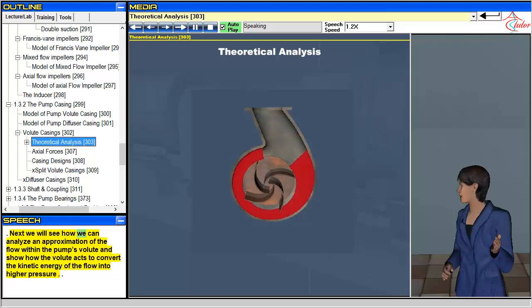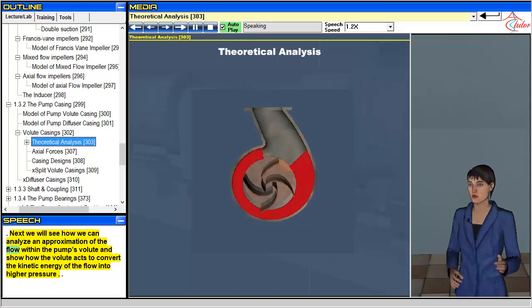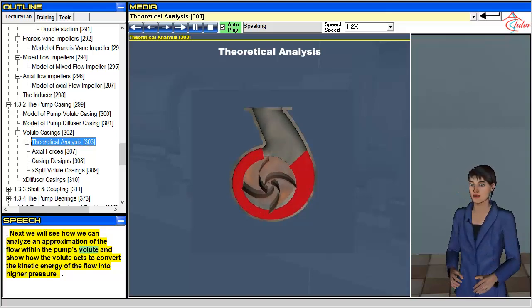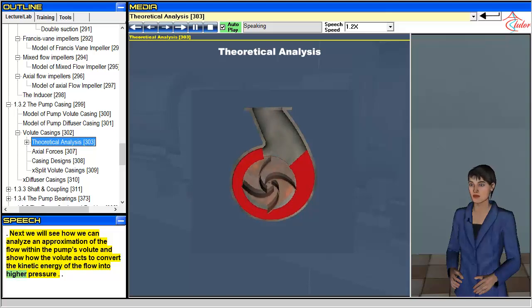Next we will see how we can analyze an approximation of the flow within the pump's volute and show how the volute acts to convert the kinetic energy of the flow into higher pressure.